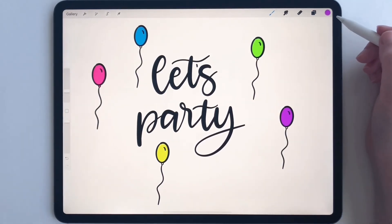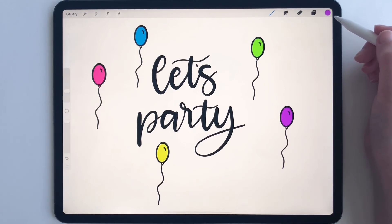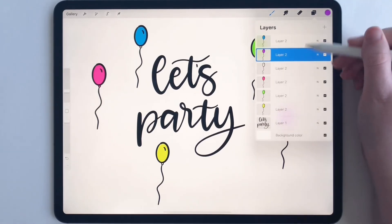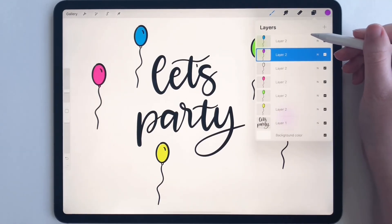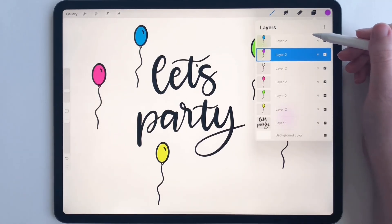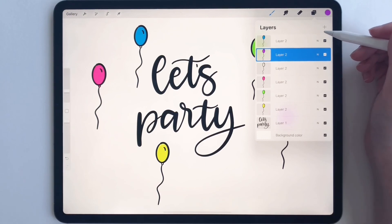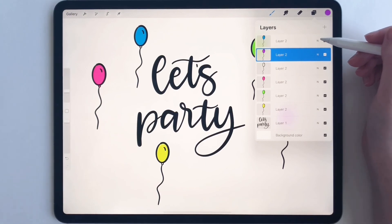That's all you have to do to duplicate. It's super helpful when you're doing complex projects, because you can just make an item over and over again without having to draw it multiple times. Thanks so much for watching.